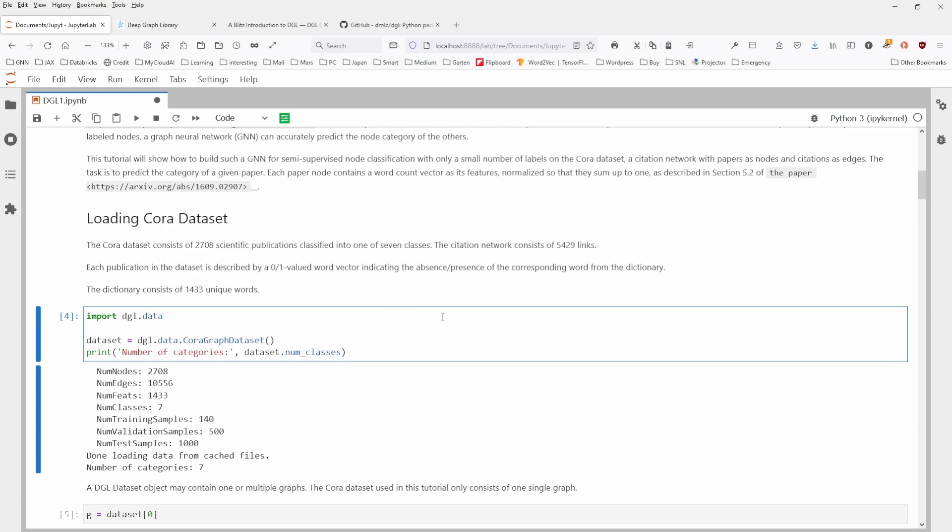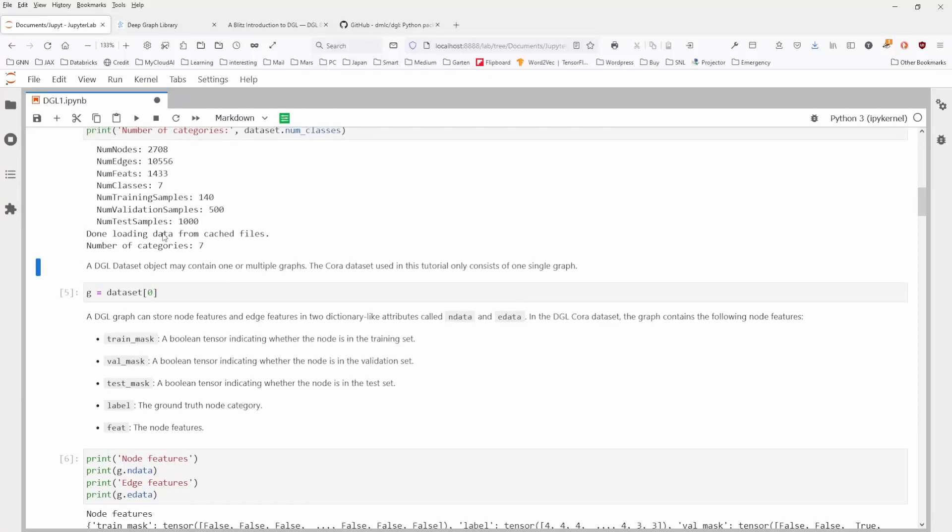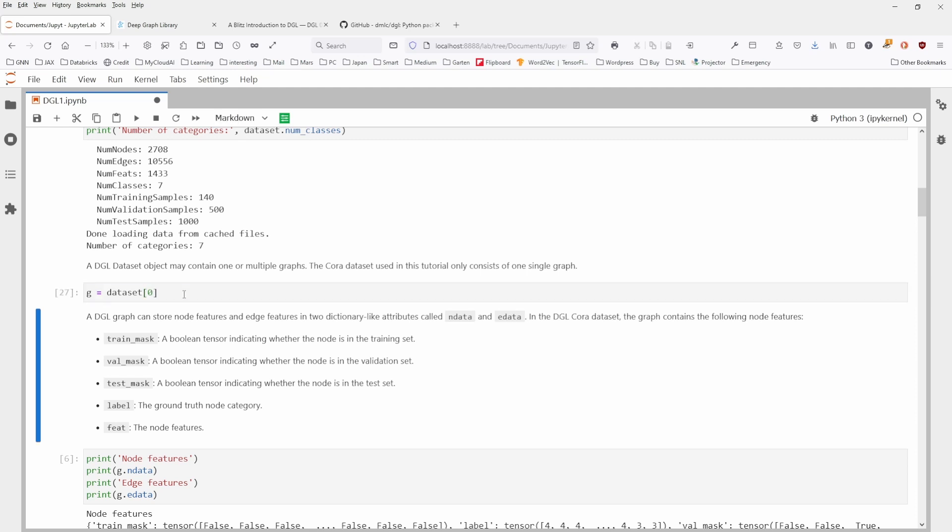You can see to import, it's a very simple command. We import our Cora graph dataset. We have 2700 nodes. This is the number of edges, the number of classes, perfect, the number of categories. This is it.